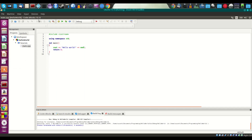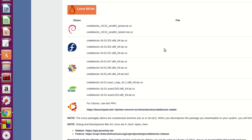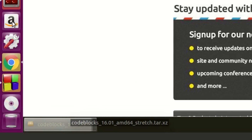Since we installed from the repository, it installed version 13.12. It's easy to install and update, but updates may not come to the repository very quickly. That's the trade-off — if you want the latest version, you'll have to download it from the website. You can download one of the two available versions, which will have a .deb extension.